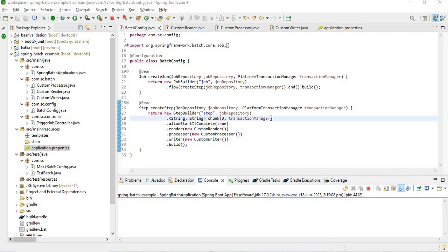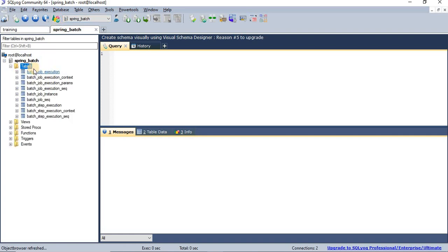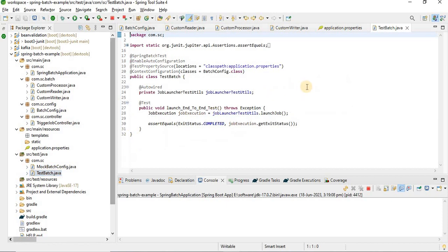You can also see here the internal tables that Spring Batch uses. These are managed internally — we don't need to do anything with them. Spring Batch uses these tables to monitor and track batch job executions.